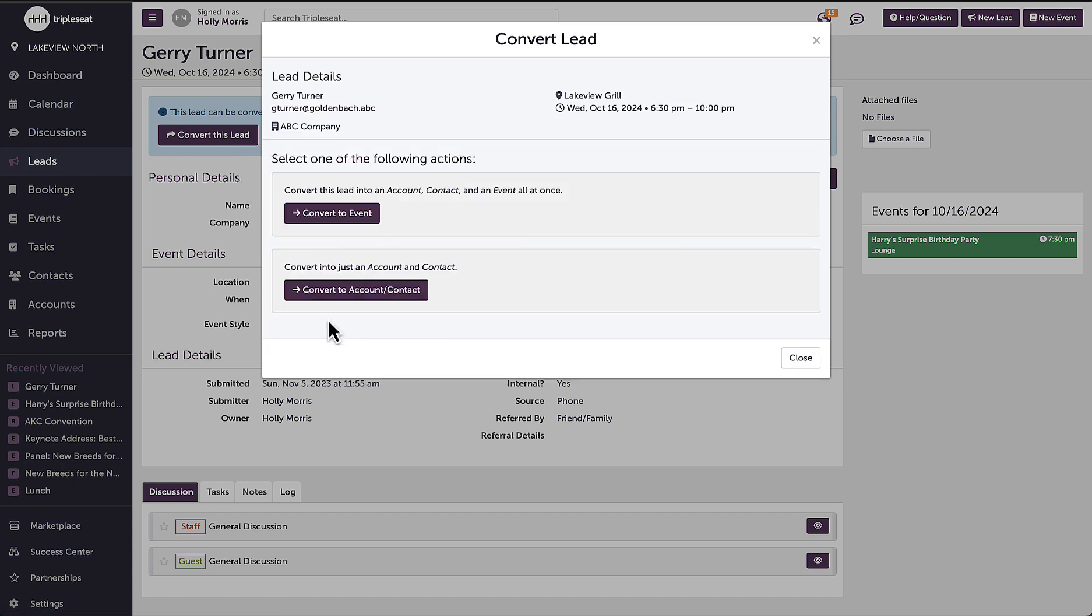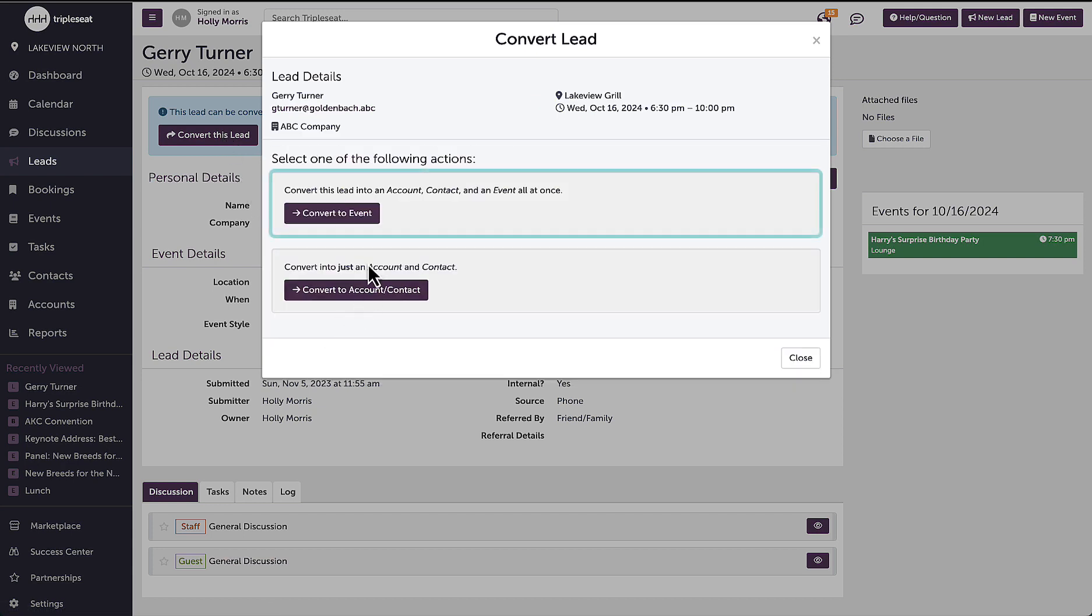The first option is to convert to an event, which would both add this event to my calendar as well as add this lead's contact and account information right into my database.